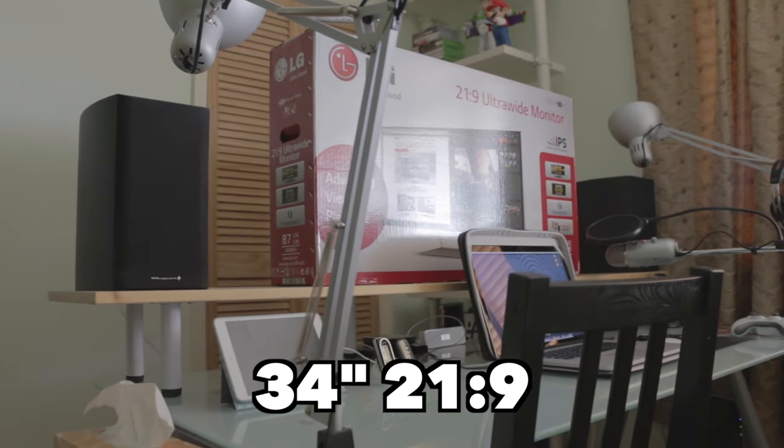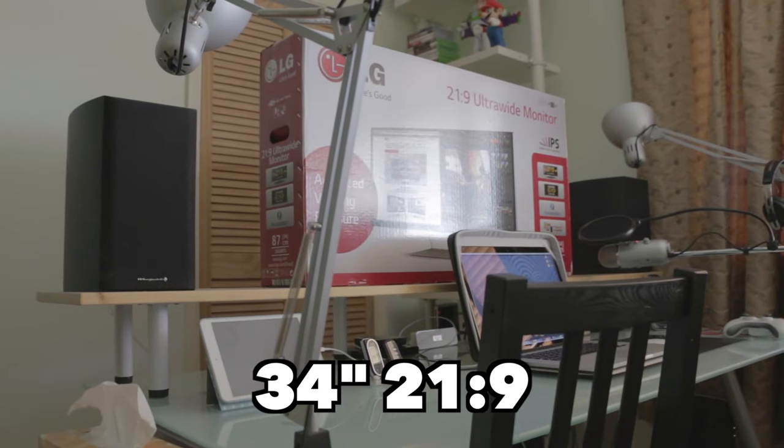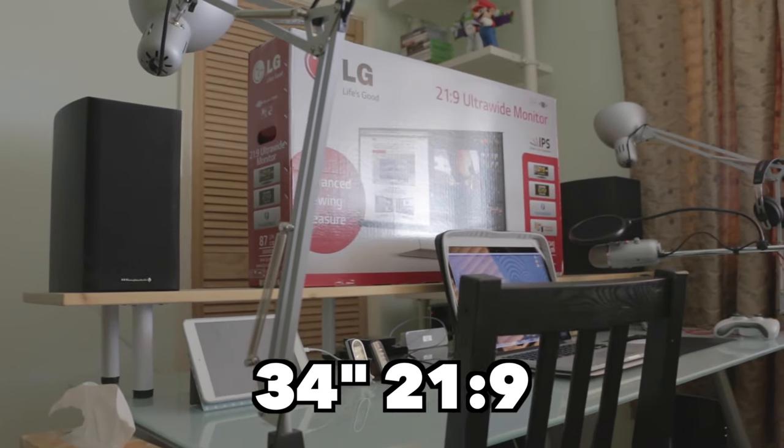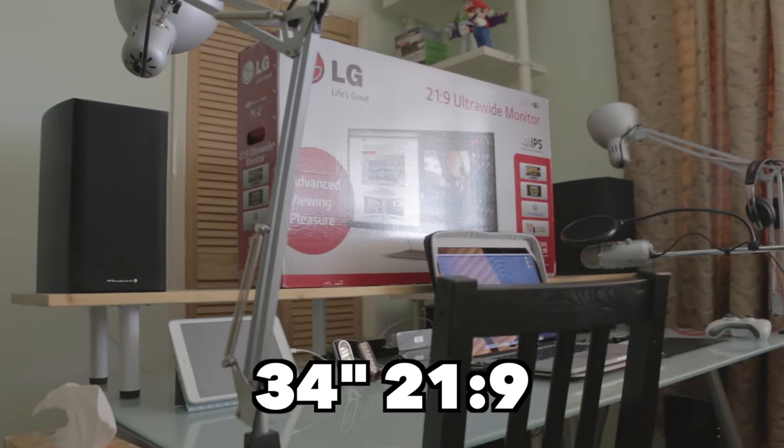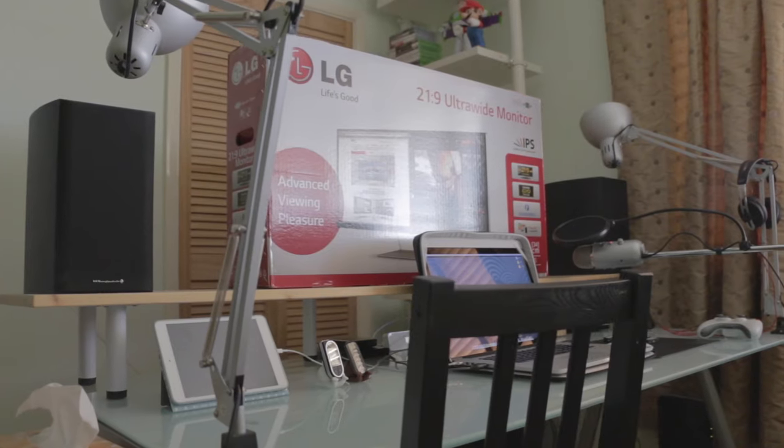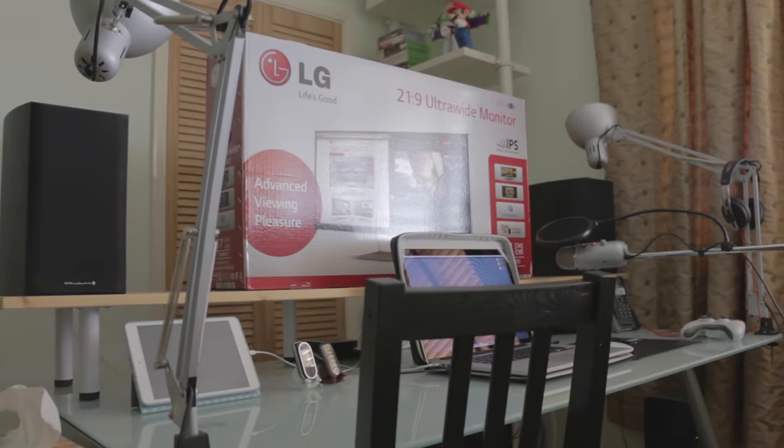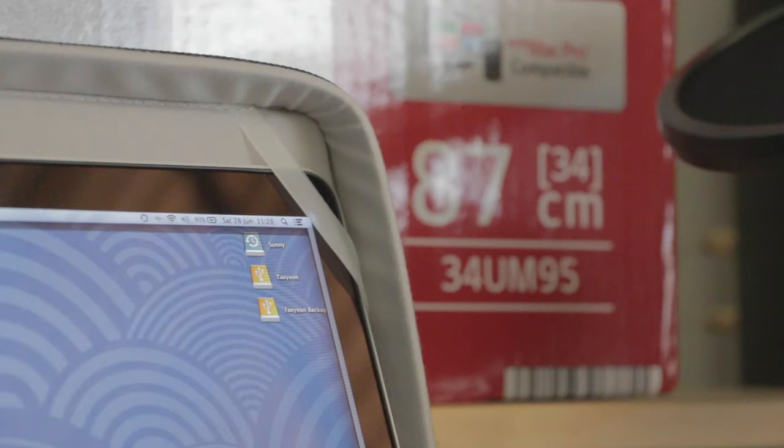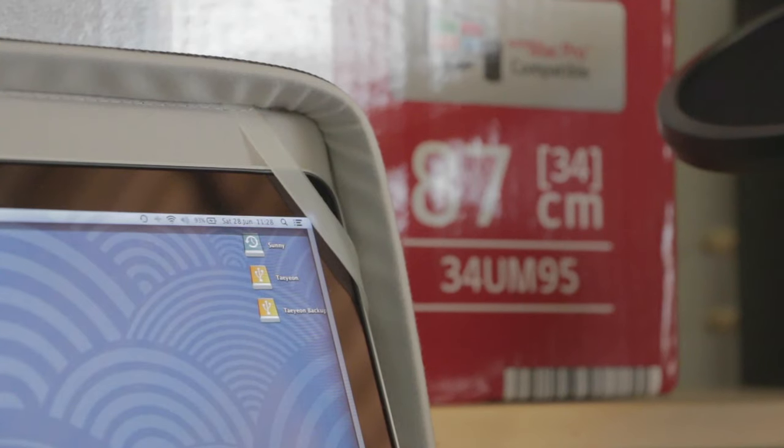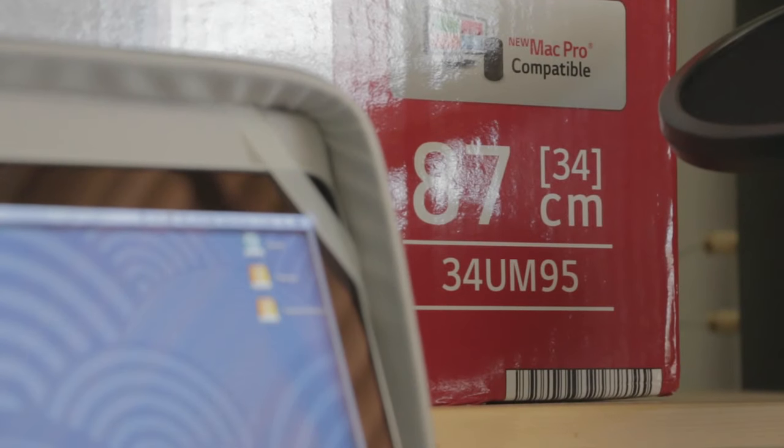So let's start with the basics. This is a 34 inch screen at a 21x9 cinema aspect ratio which is great at watching movies and also great at doing any kinds of work or if you just like to have multiple windows open because the extra width that you get with the screen is absolutely amazing.